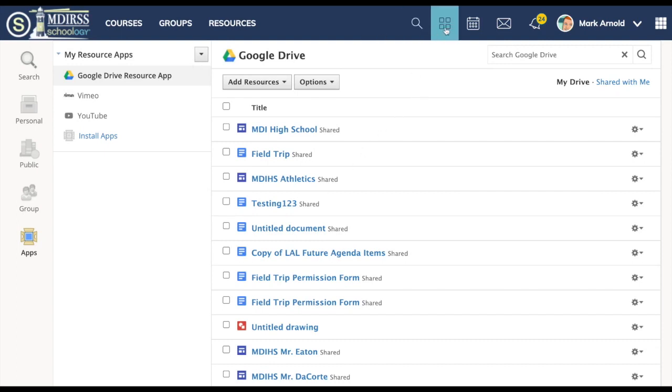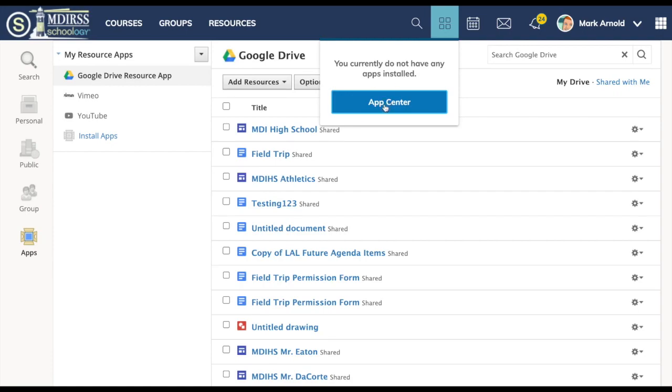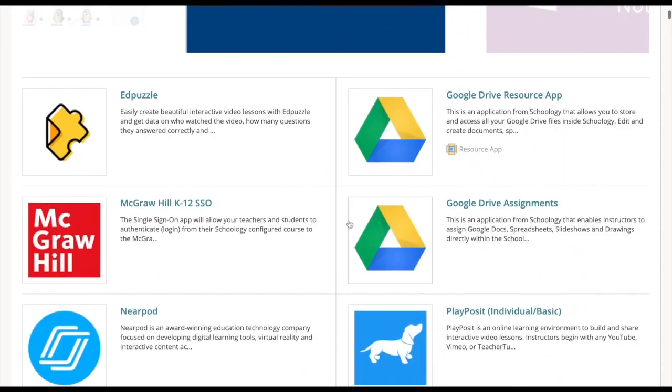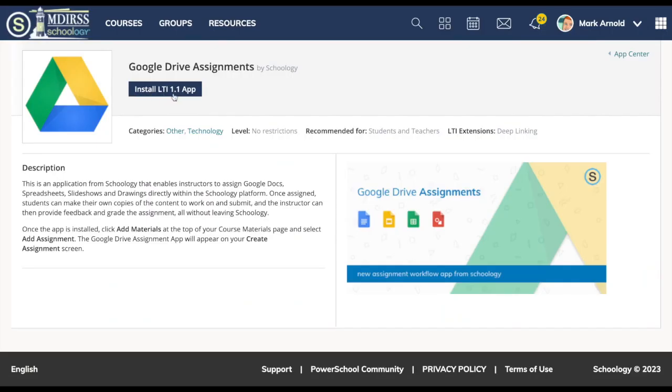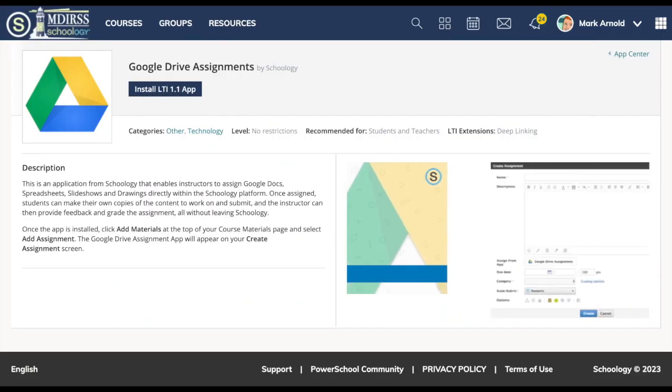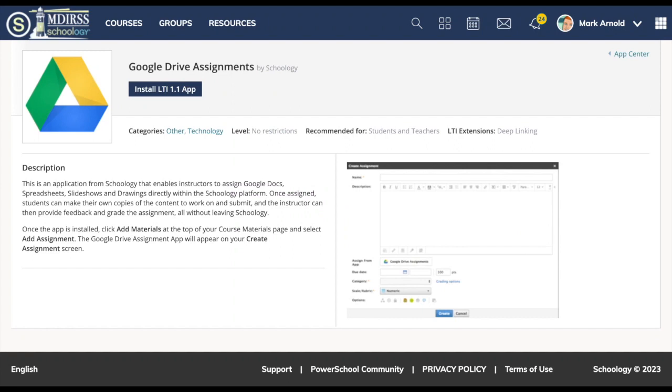Okay I'm going back to the app center at the top. When you click on this you have to click on the app center button. Another important tool to add is Google Drive assignments. This is called an LTI app. An LTI app in general means it's a tool that allows your Google Drive to work in a certain way and features of Google Drive assignments to be built in to Schoology. It's different than a resource app.